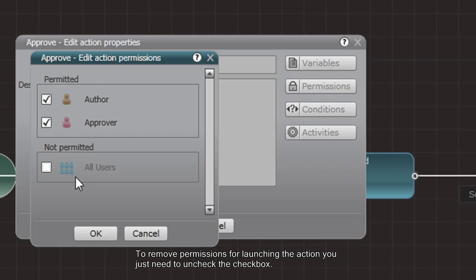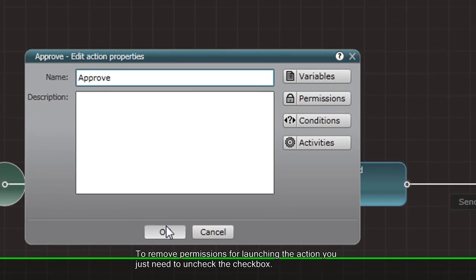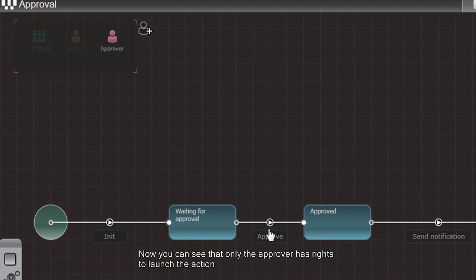To remove permissions for launching the action, you just need to uncheck the checkbox. Now you can see that only the Approver has rights to launch the action.